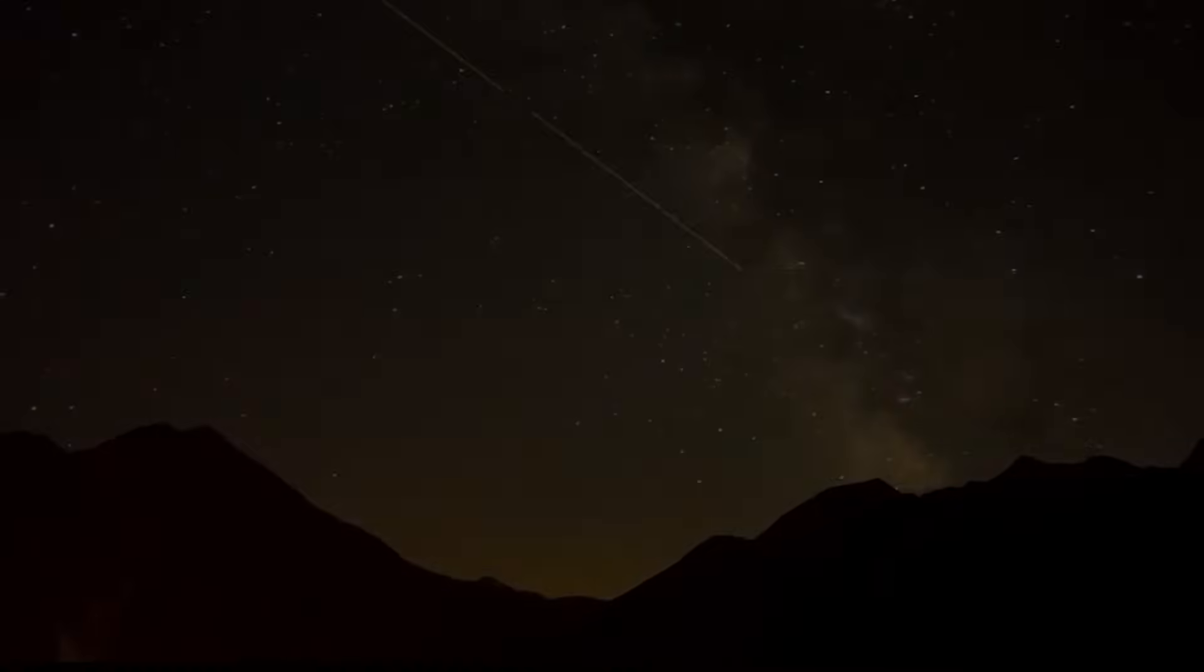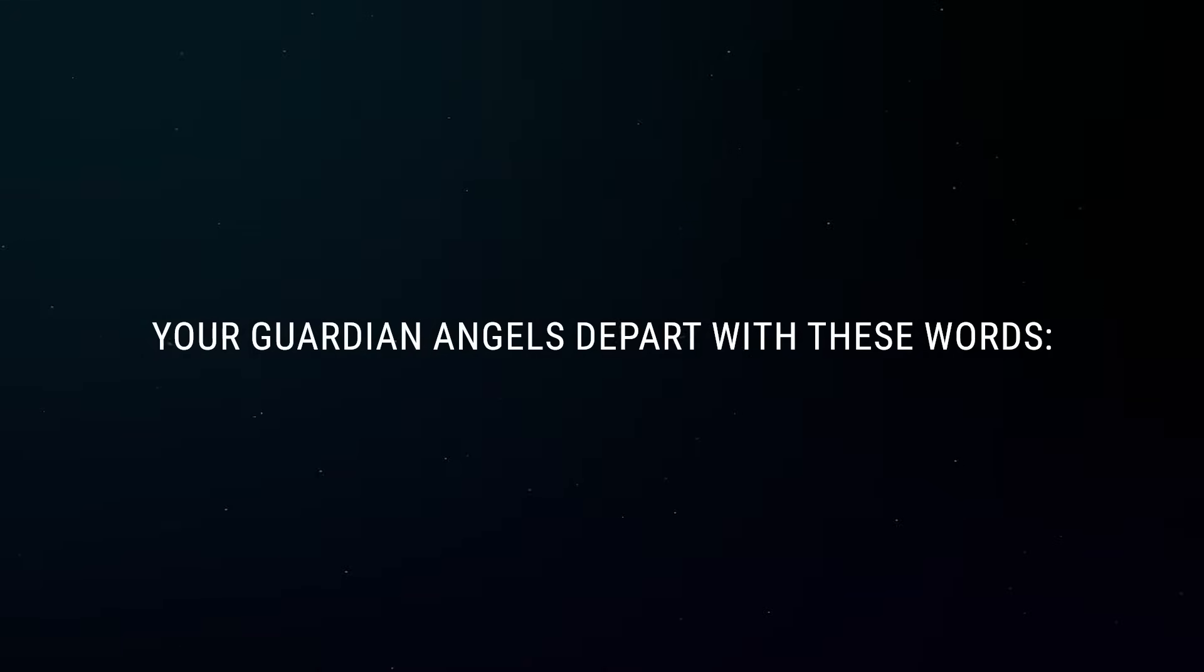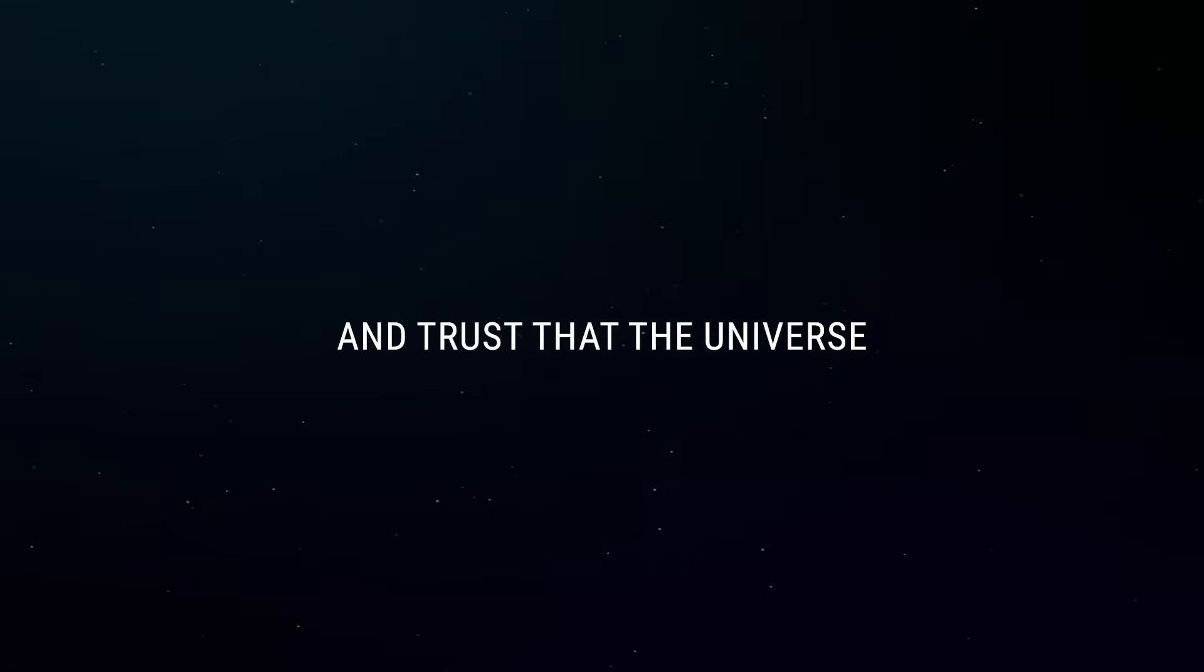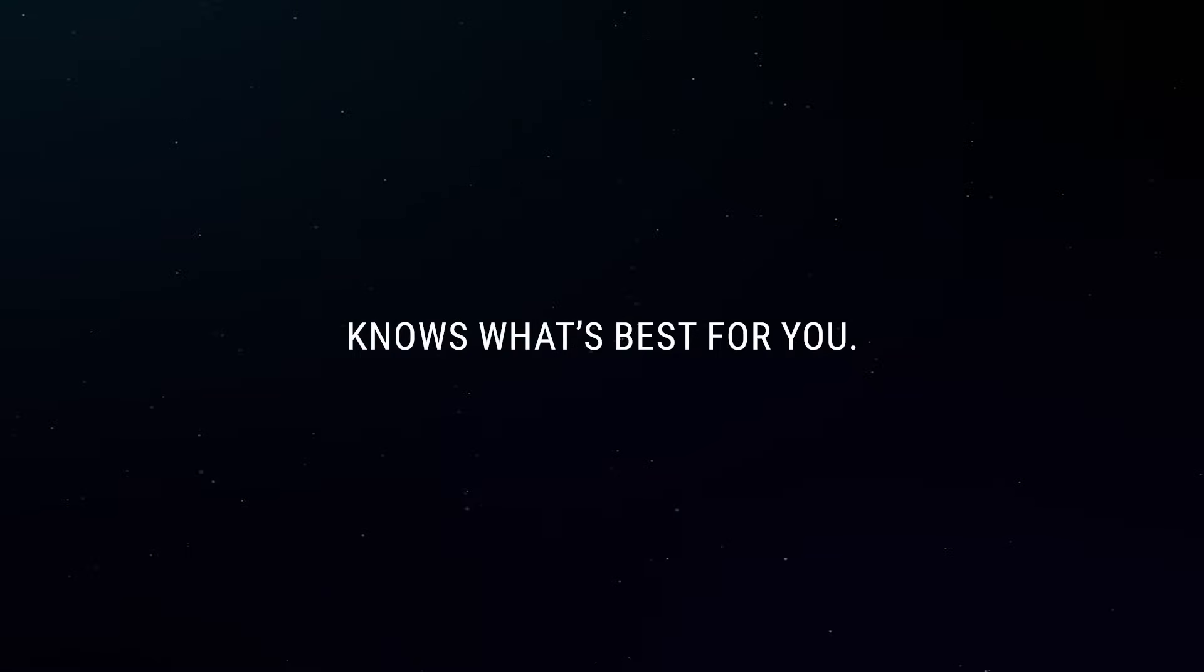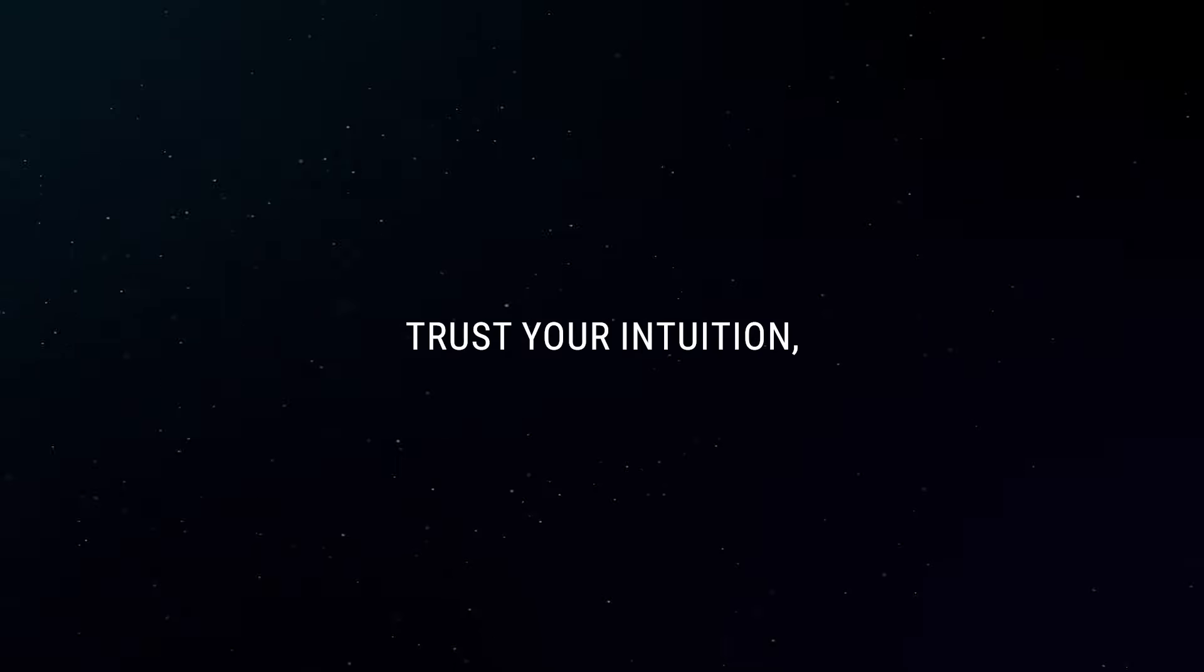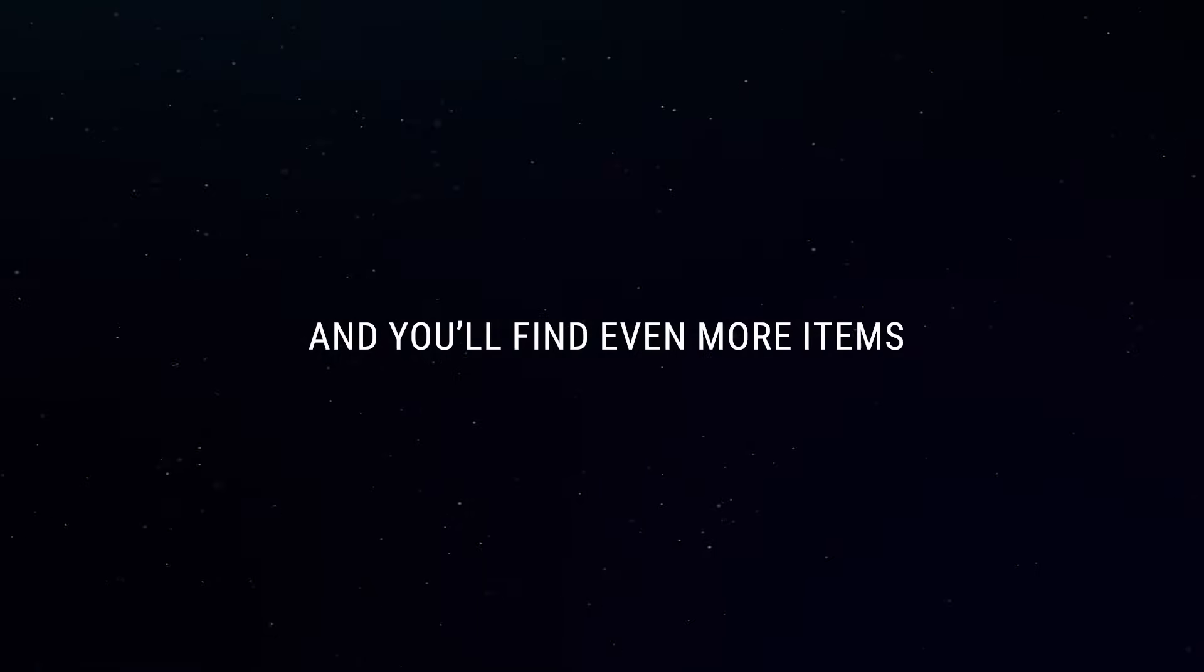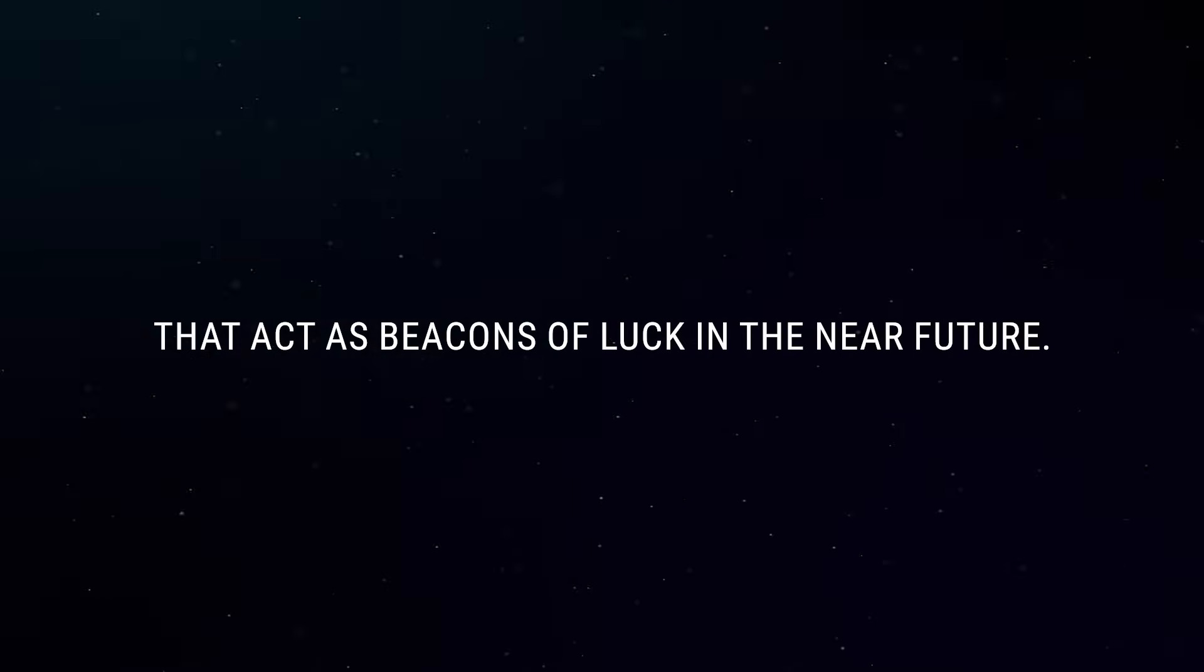Amen. Your guardian angels depart with these words. Go with the flow and trust that the universe knows what's best for you. Also, know that this isn't the only item that will be significant to you. Trust your intuition and you'll find even more items that act as beacons of luck in the near future.